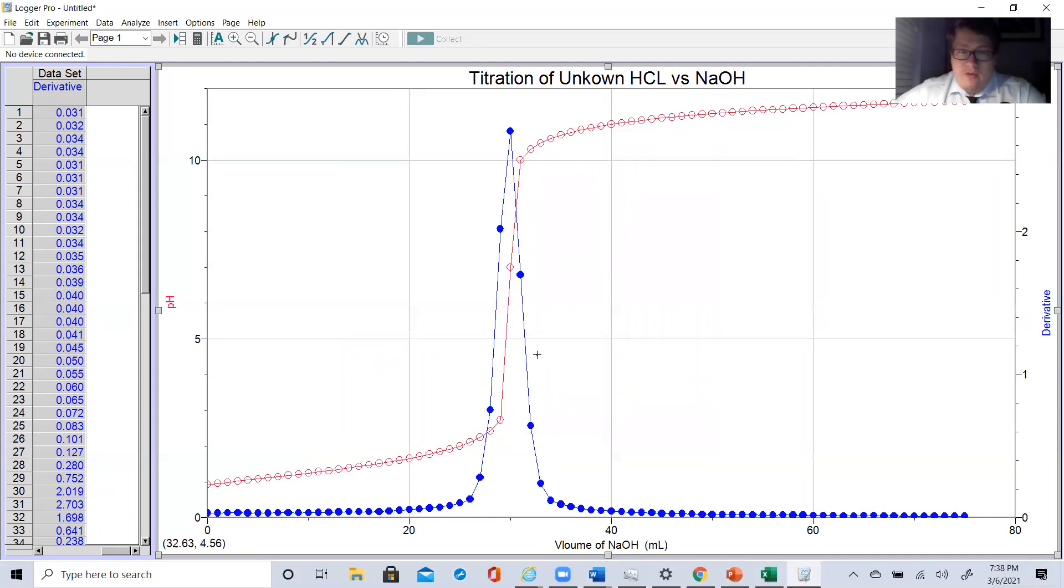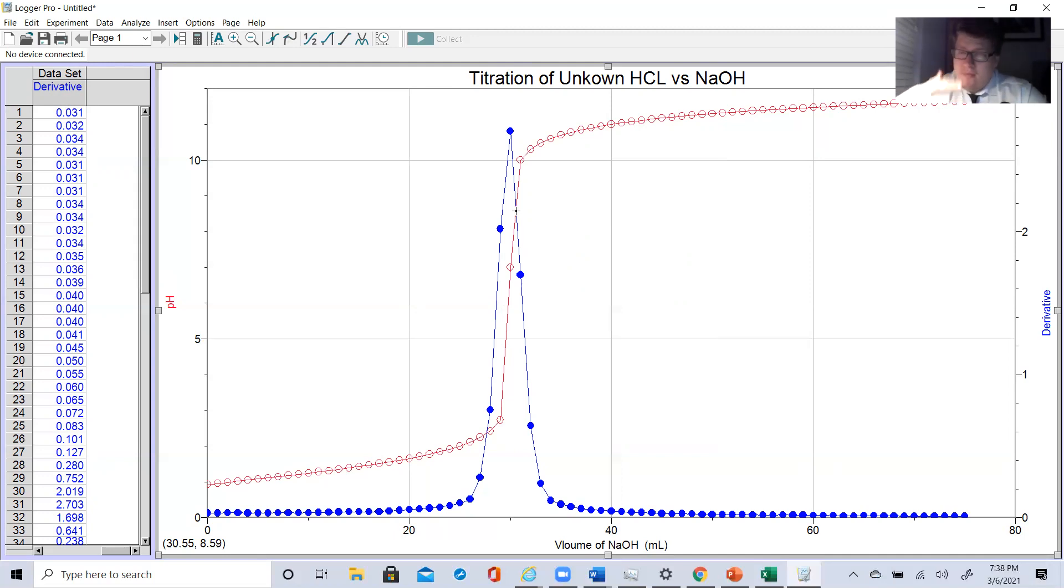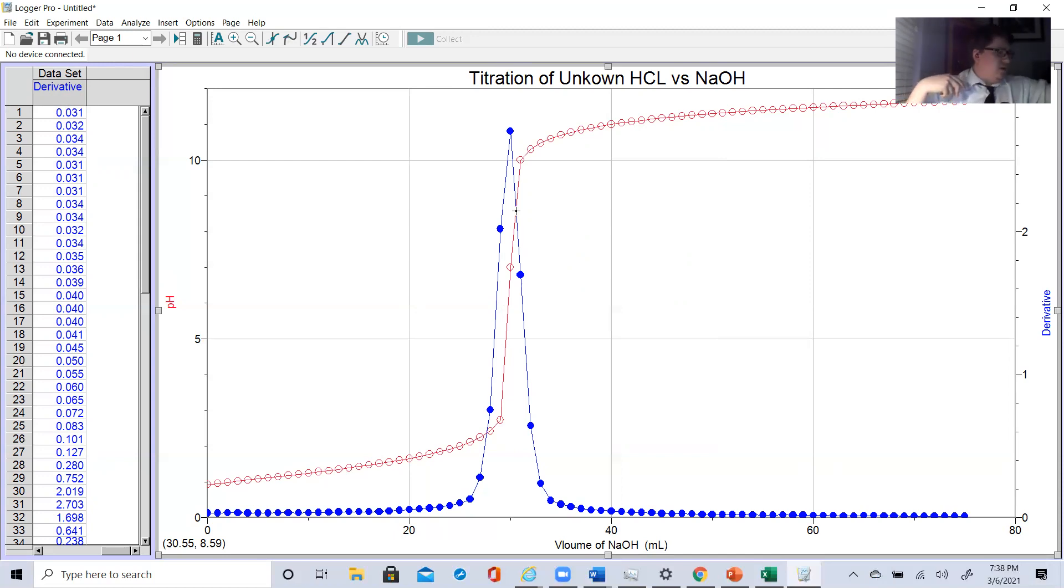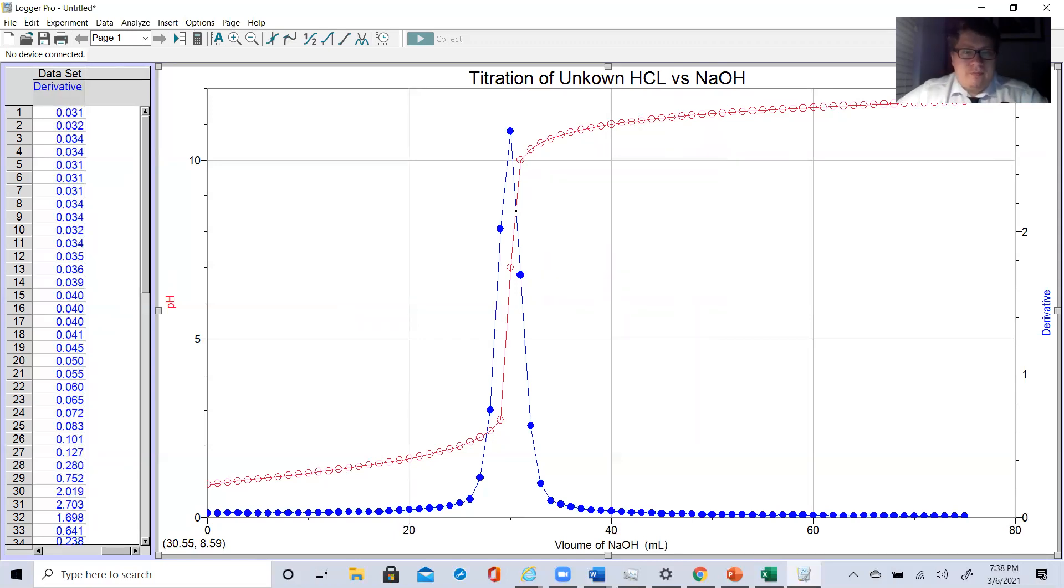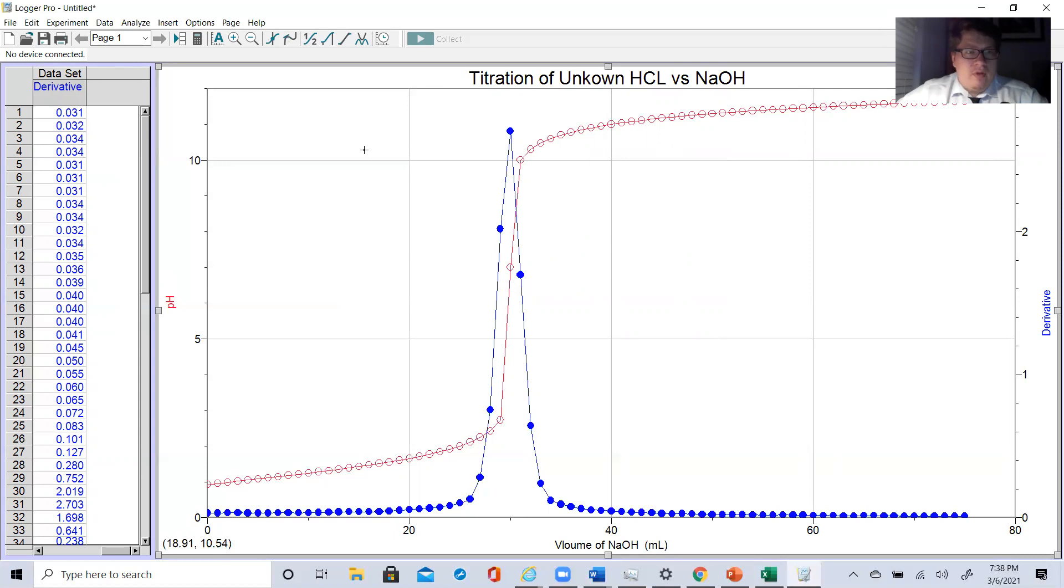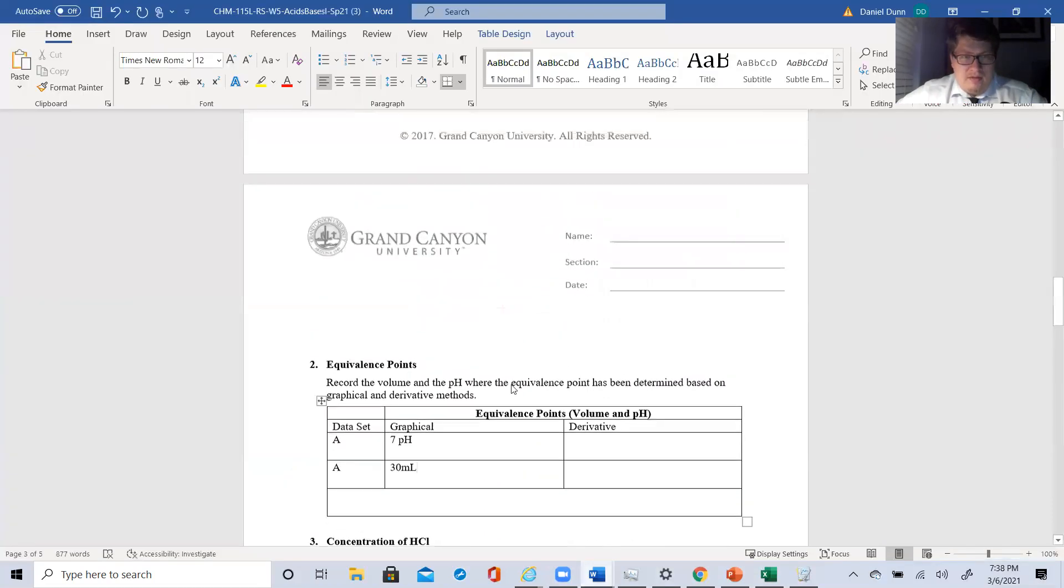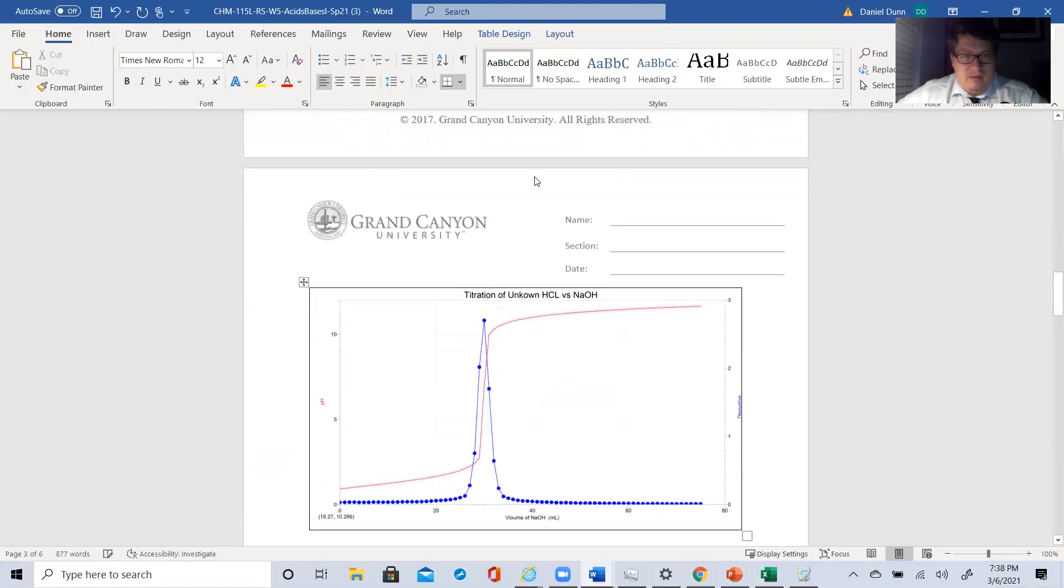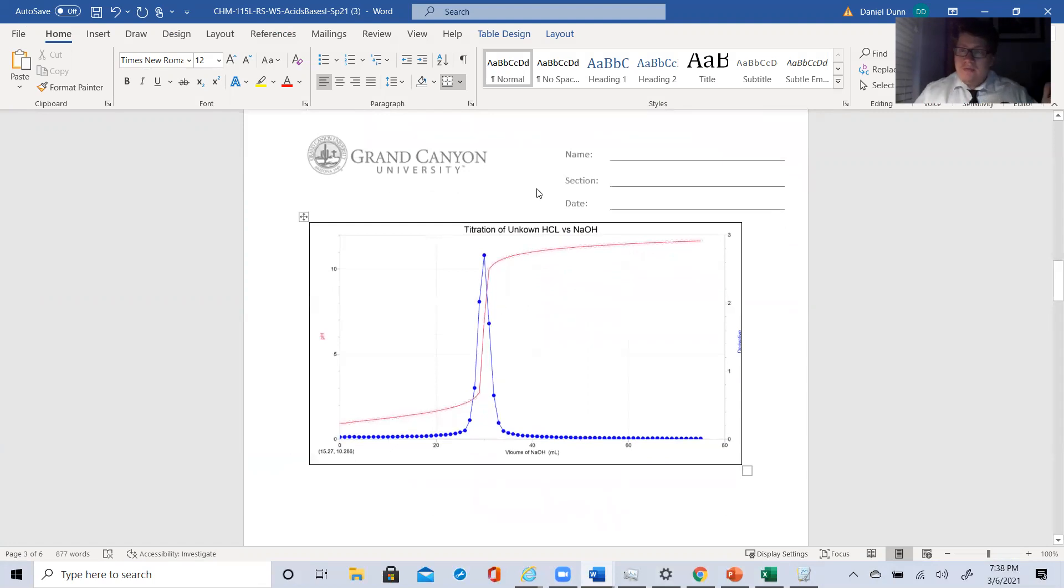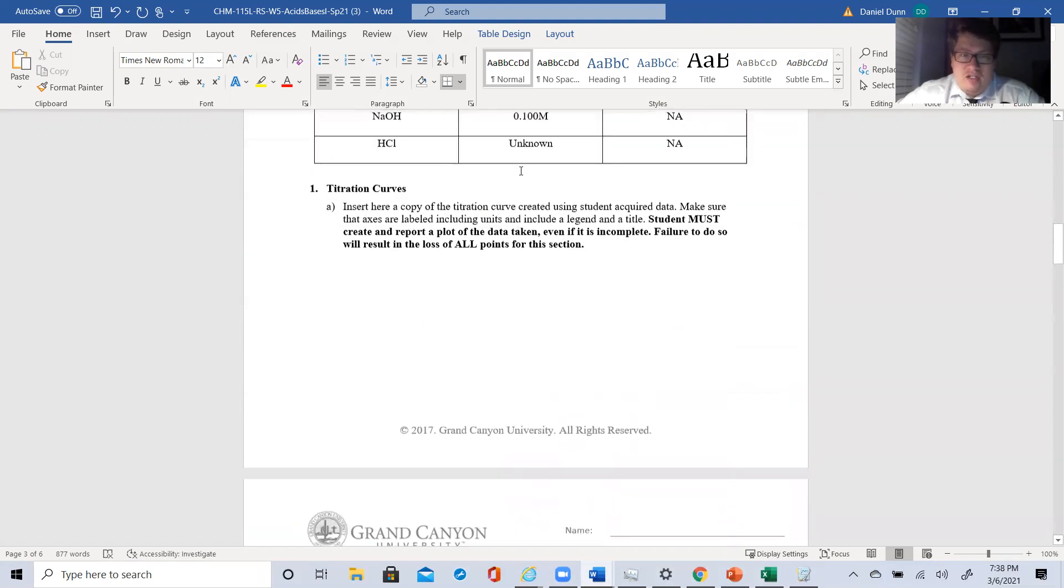Now the derivative is where the derivative first crosses, which would be roughly at that point. Right about there. It's an eyeball guesstimate, but that's what we want right there. And that's going to be 30.55 at 8.59. I'm then going to copy this graph. Move it over to my acid base. In this box, I'm just going to paste my graph. And that is about 55% of this lab is done. Just by doing that.